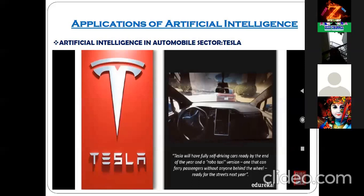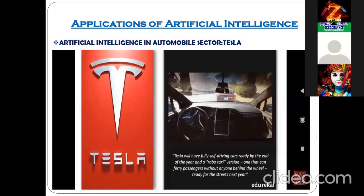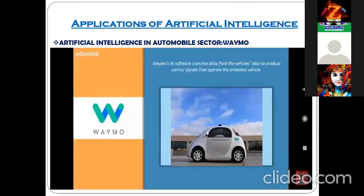In America, experiments are going on with such cars. These kinds of cars are not yet in the market — still the experiments are going on. Definitely one day we can see such self-driving cars on our roads also. In self-driving cars, one more example is the Waymo AI software, which is utilized in self-driving cars.